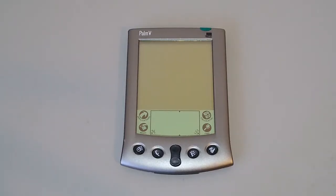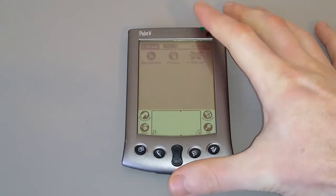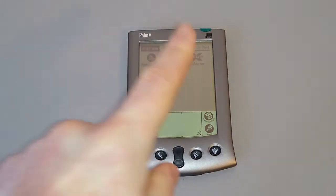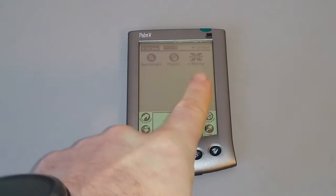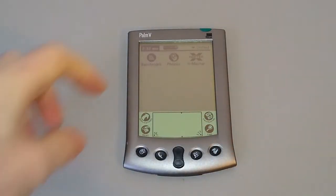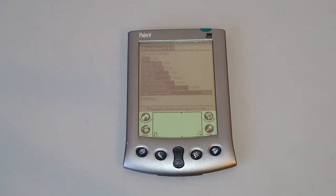So here we are with my Palm 5. As you'll recall in the original review I said not to bother playing Game Boy games on it, however that's exactly what we're going to try and do today. So first of all, let's turn it on and have a look at the programs I've got installed. You'll see I've got a benchmark tool, Phonix which is the Game Boy emulator, and Xmaster which is a hack program. We're going to just run a benchmark initially so we can see how well things run.